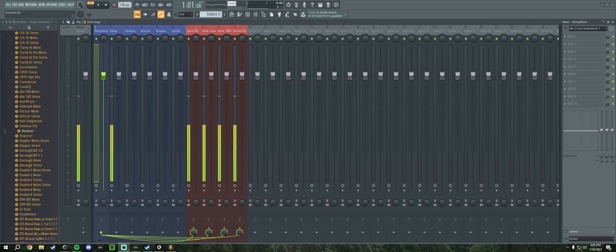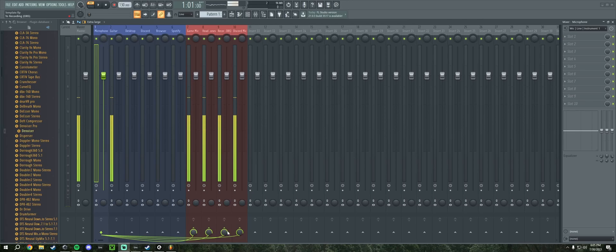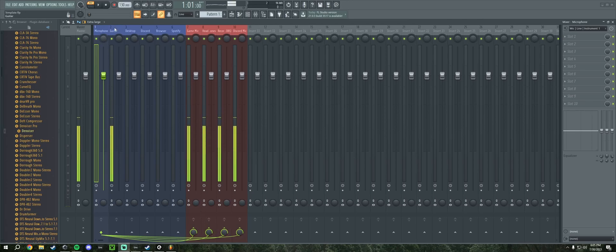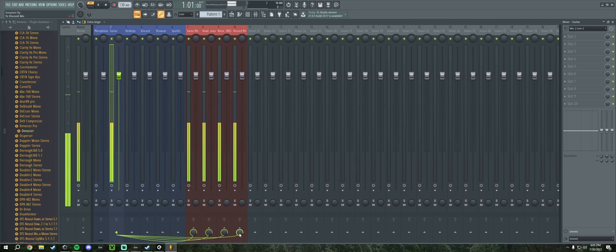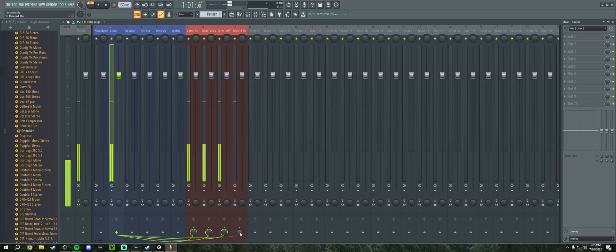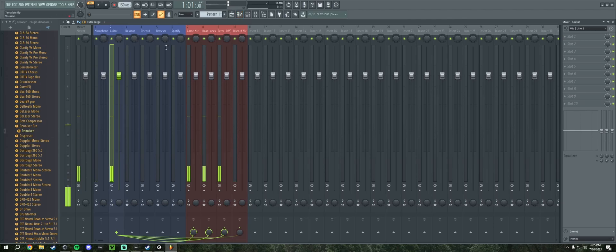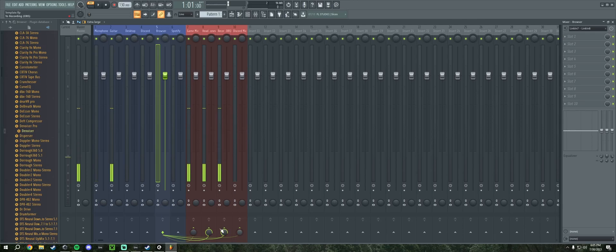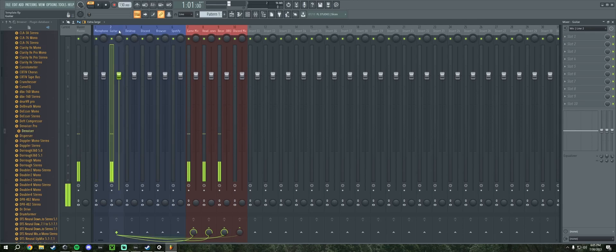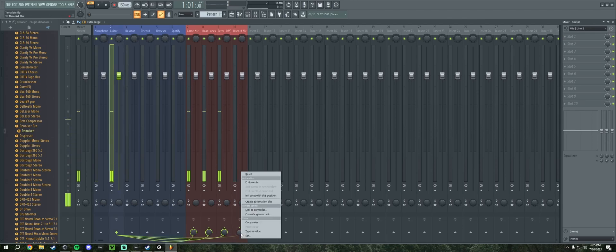One important thing to note is when you're routing this stuff, these knobs down here are what controls where it goes. So on my guitar track, for example, if I don't want people on Discord to hear my guitar, I'm going to turn down the Discord knob so they will no longer hear it. If I don't want them to hear my browser audio, I'll turn it down on that as well. So control those knobs.